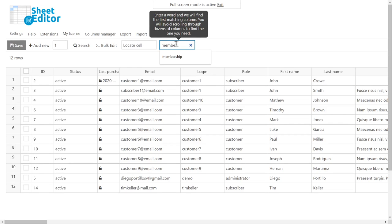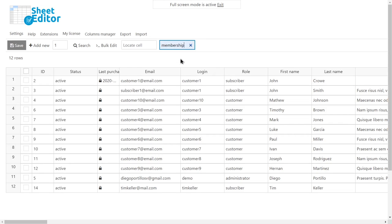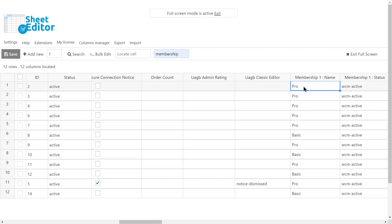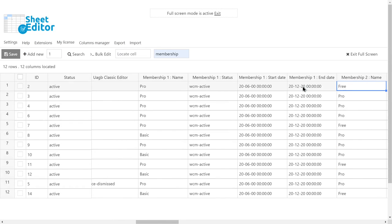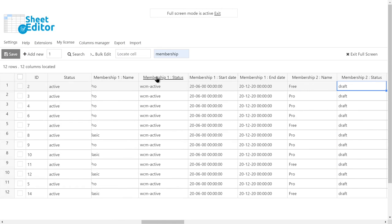Something really important to notice is that the spreadsheet shows a set of columns for each membership plan you create in WooCommerce memberships.